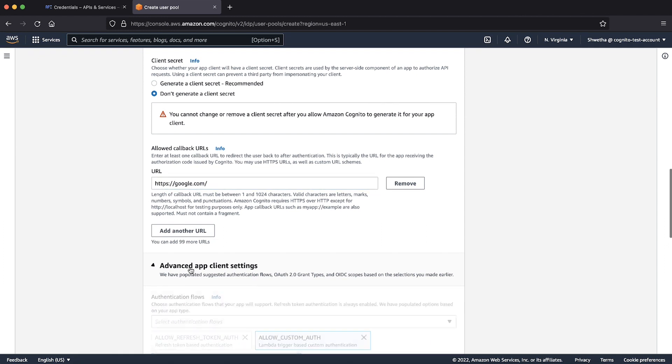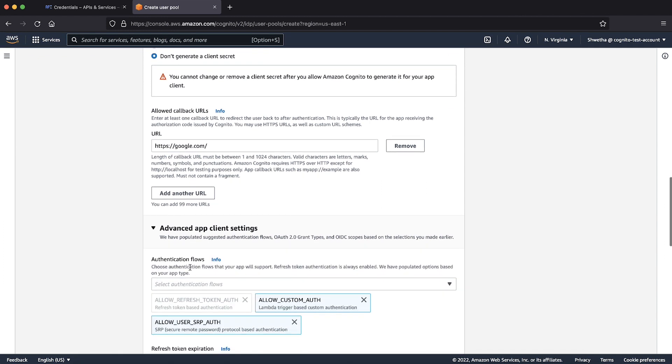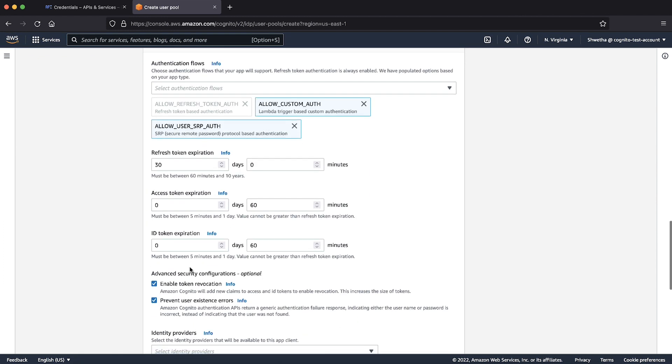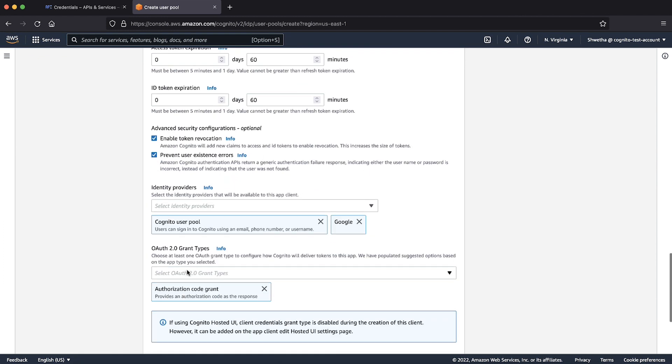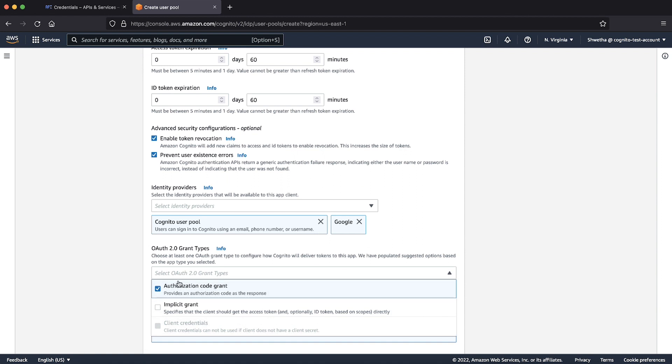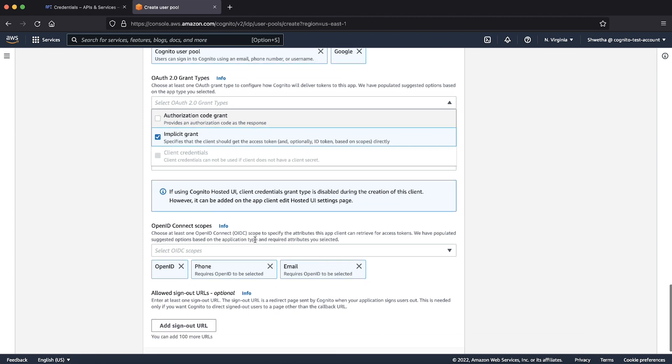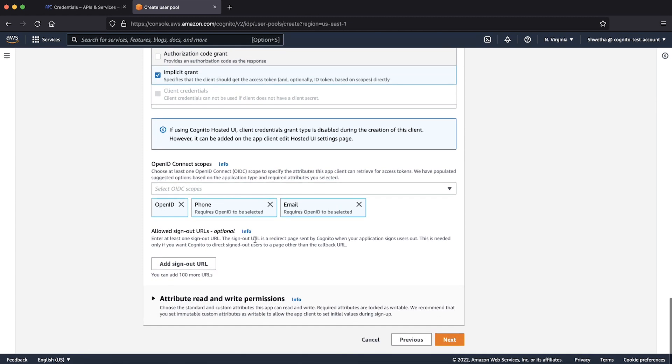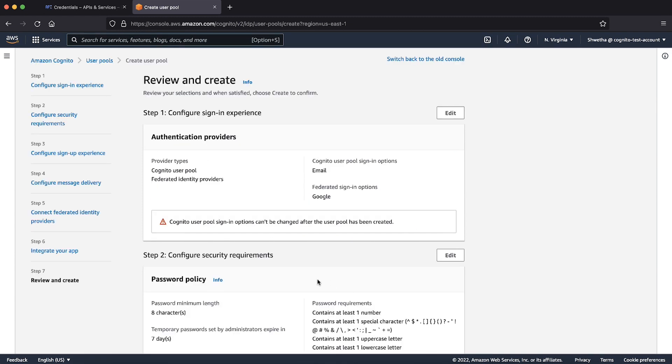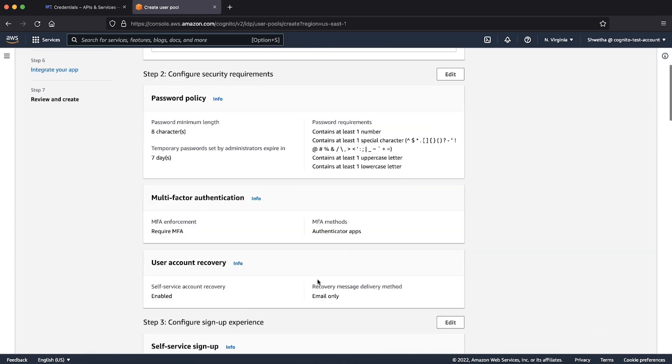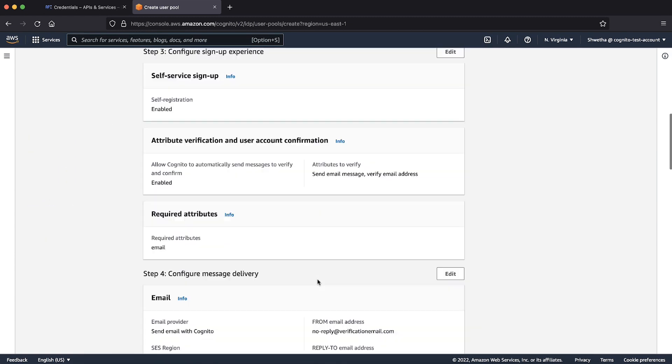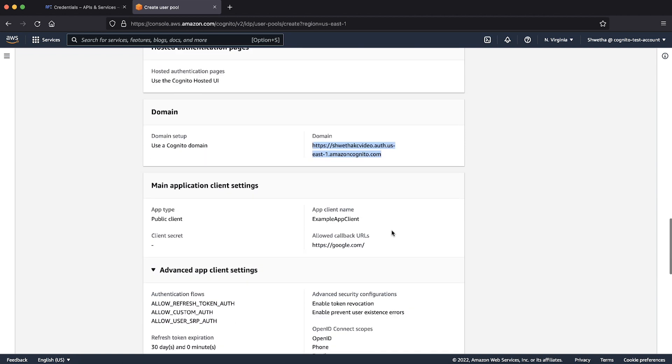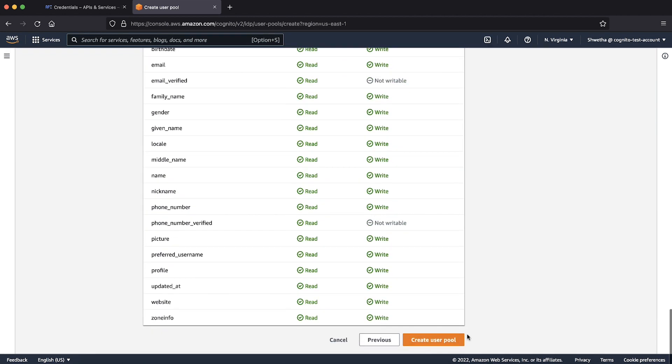Expand advanced app client settings. For OAuth 2.0 grant types choose only implicit grant for now. Let's leave the default settings for remaining. Choose next. Review all settings. Copy the complete domain name and keep it in your note. It is required for Google Federation configuration. Choose create user pool.